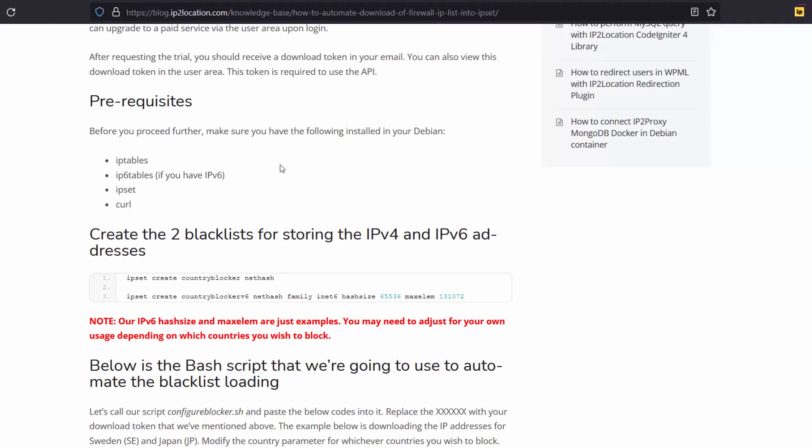Before getting started, please make sure that you have installed IP tables, IP 6 tables, IP set and curl.